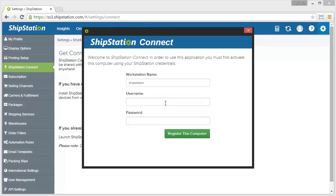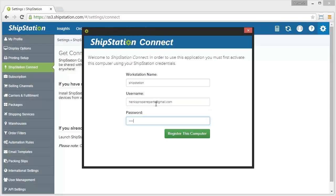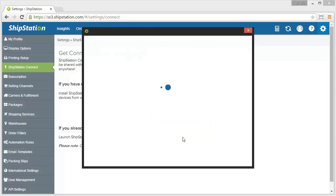You'll be prompted to enter in your ShipStation username and password to verify your account. You should only need to do this once. These are the same credentials used to log into your ShipStation account directly through your browser. After you have entered them, click Register this computer to sync Connect with your ShipStation account.